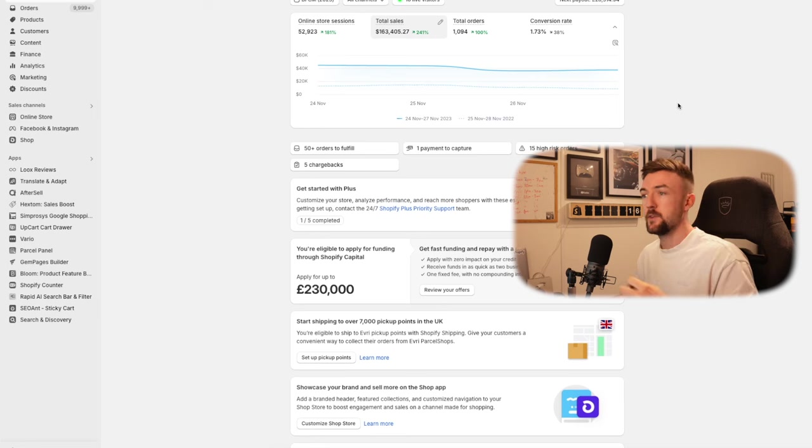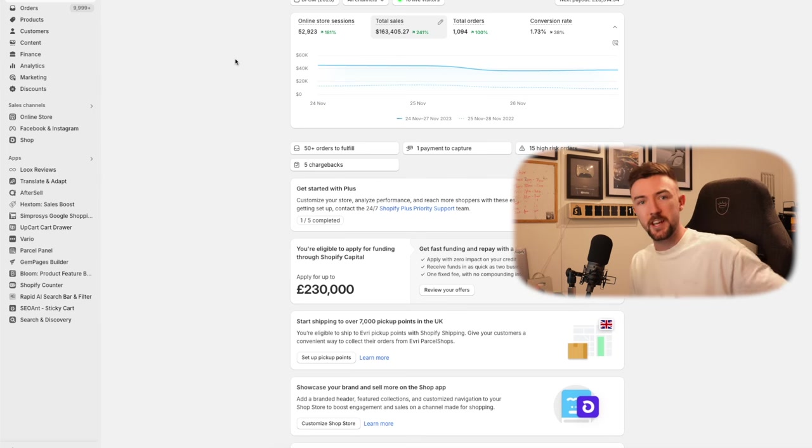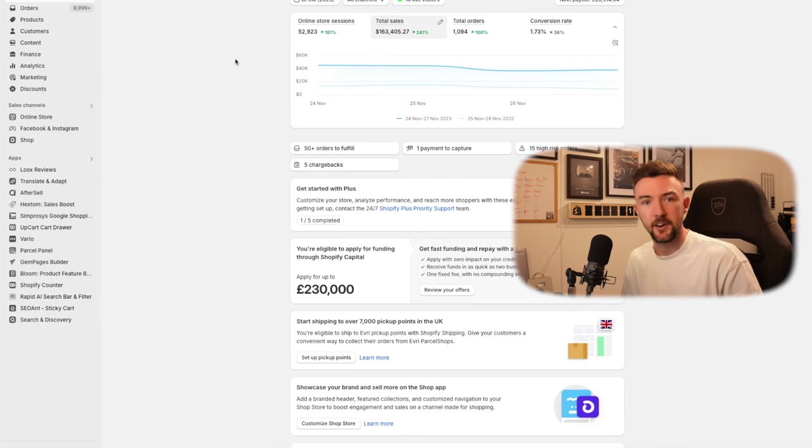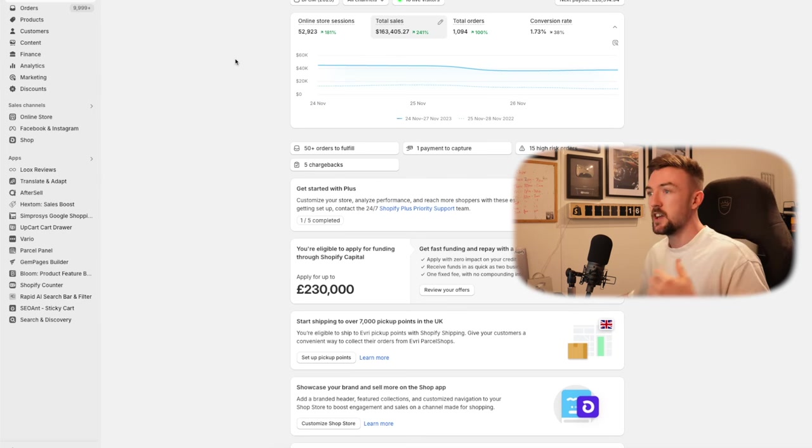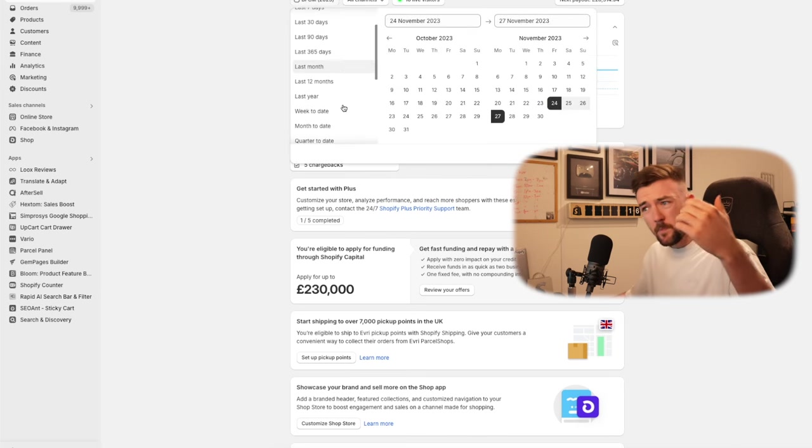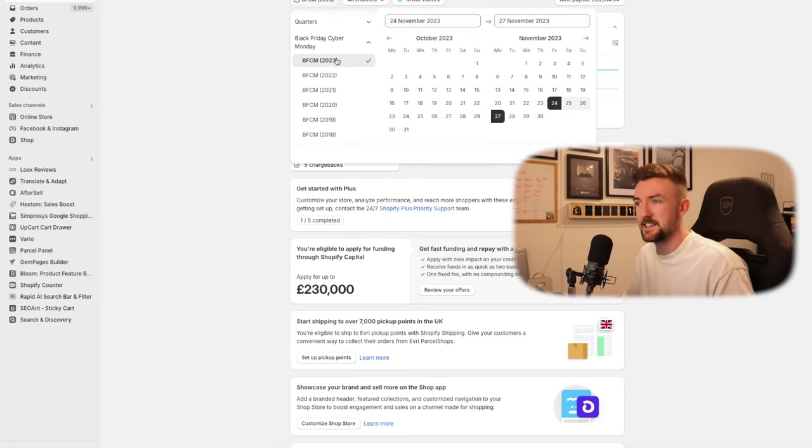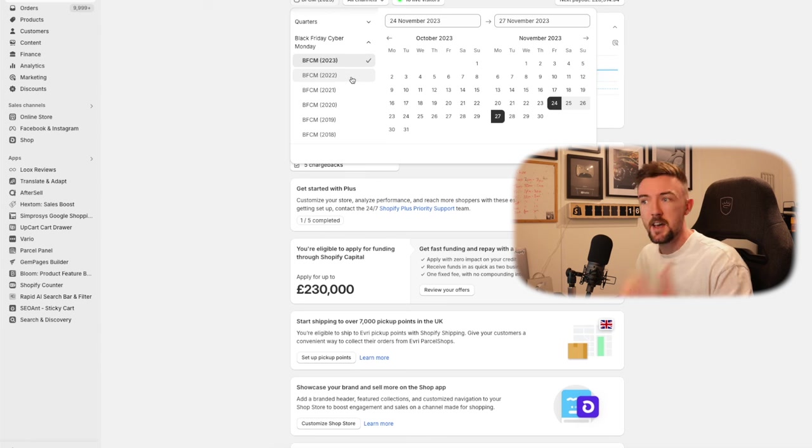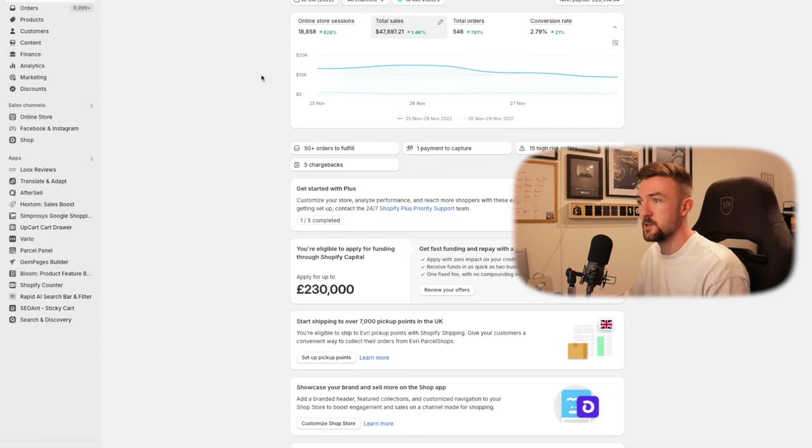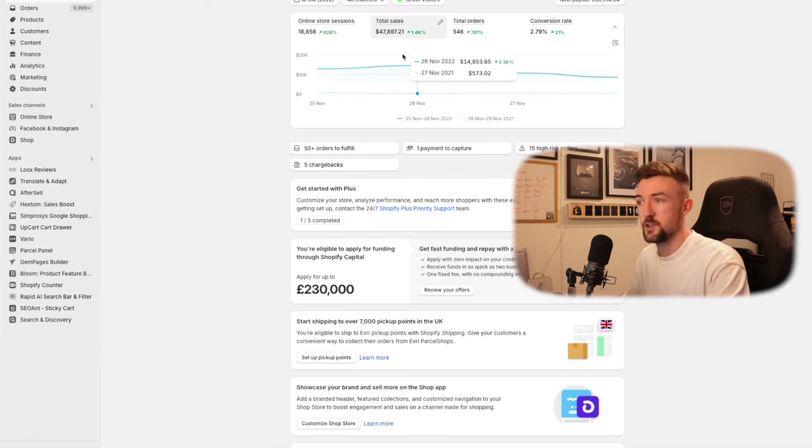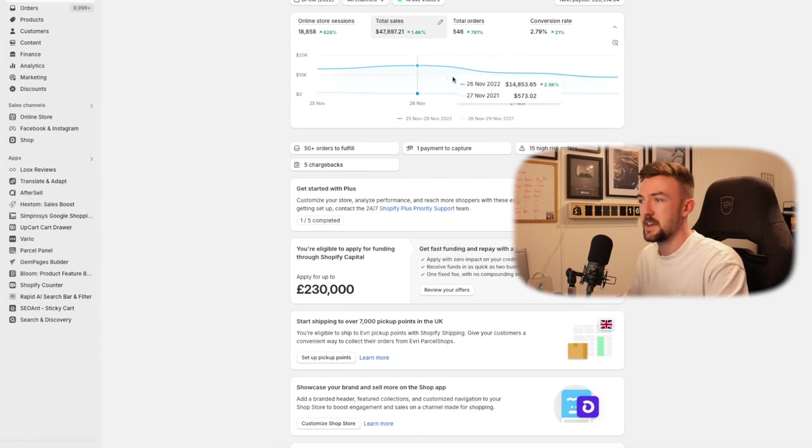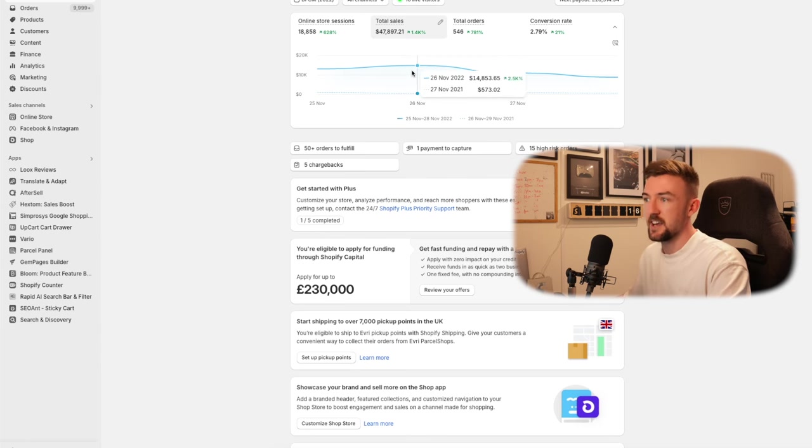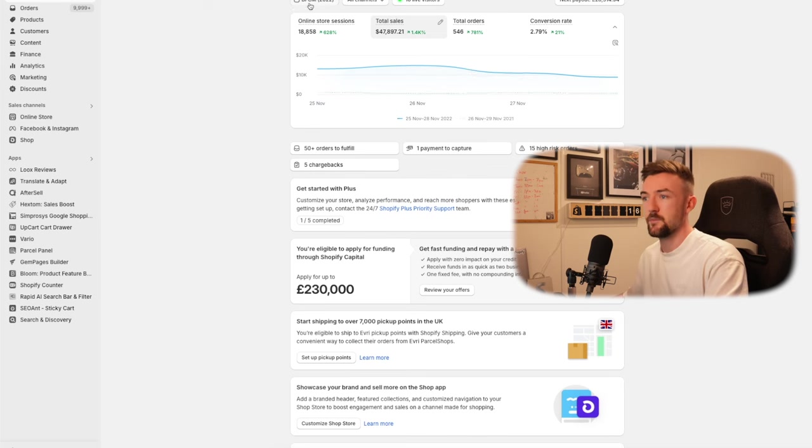Just before we jump into this, I'm going to show you my Shopify dashboard to give you a bit of context on how Black Friday, Cyber Monday was for me last year. You can see here on the homepage of Shopify, you can break your analytics down by BFCMs. If we go to 2022, we did $47,000 across the weekend, the best day being the Saturday, which was just under $15,000 in revenue.